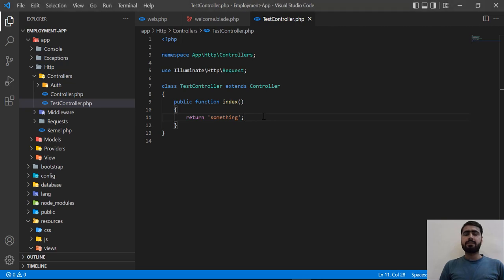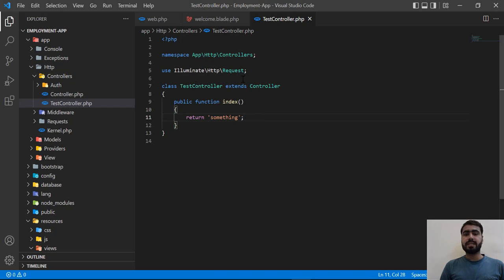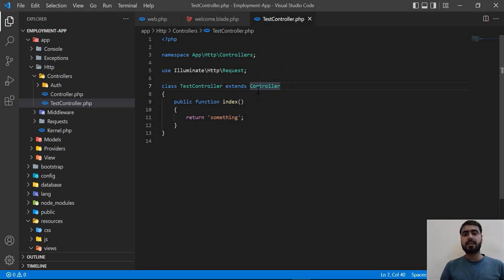In the previous videos we learned how we can instantly go to any view file. But what if we want to go to any PHP file? If I click on a controller and press Ctrl and hover on it, I am not able to go to this controller. So how can we instantly switch into any PHP file?